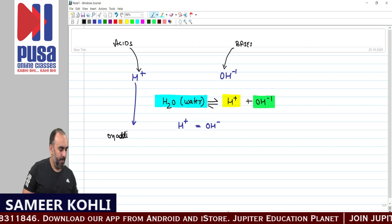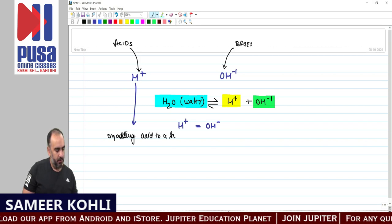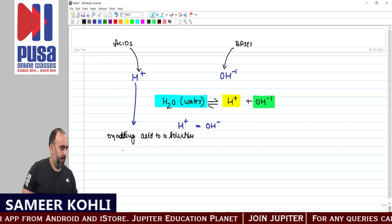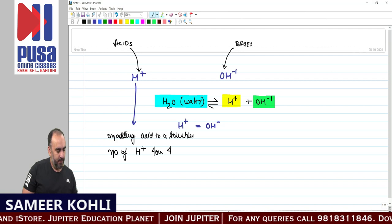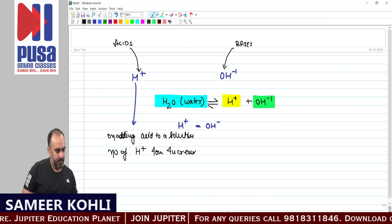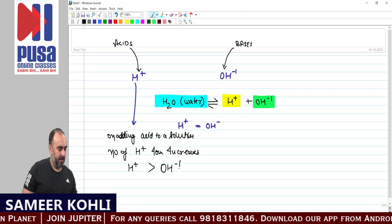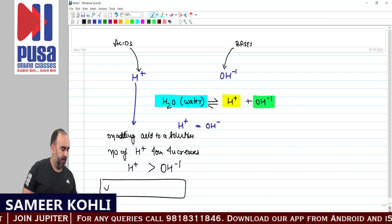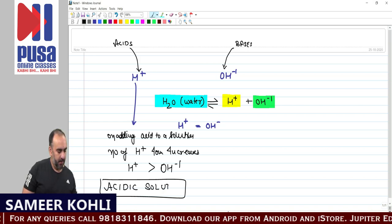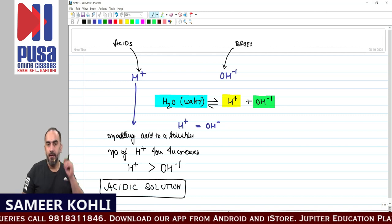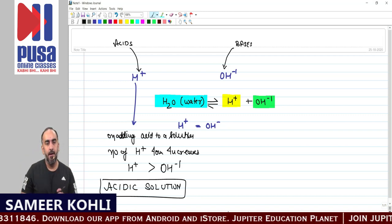On adding acid to a solution, the number of H+ ions increases. That means H+ ions become more than OH- ions in an acidic solution. In an acidic solution, the concentration of H+ ions becomes higher than OH- ions.